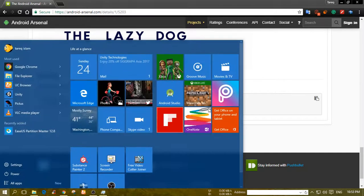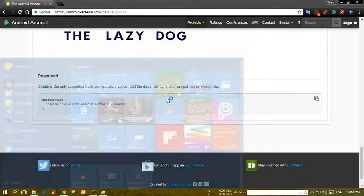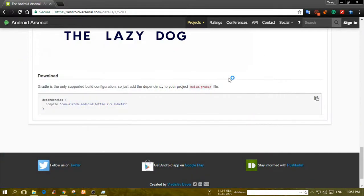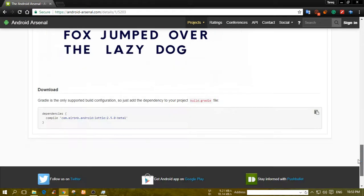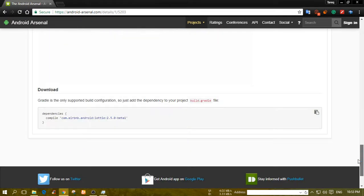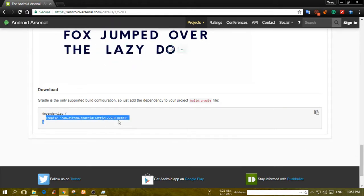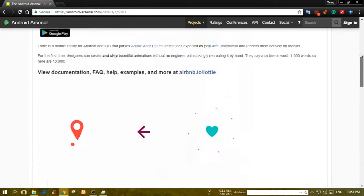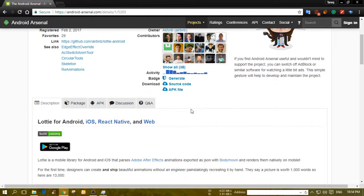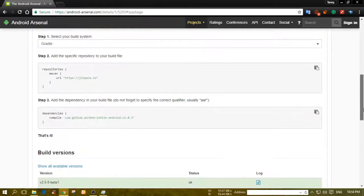So we will start with a new project. We will create a new project, and when the project is built we will use this location. We will use this dependency setup and use the code for it.